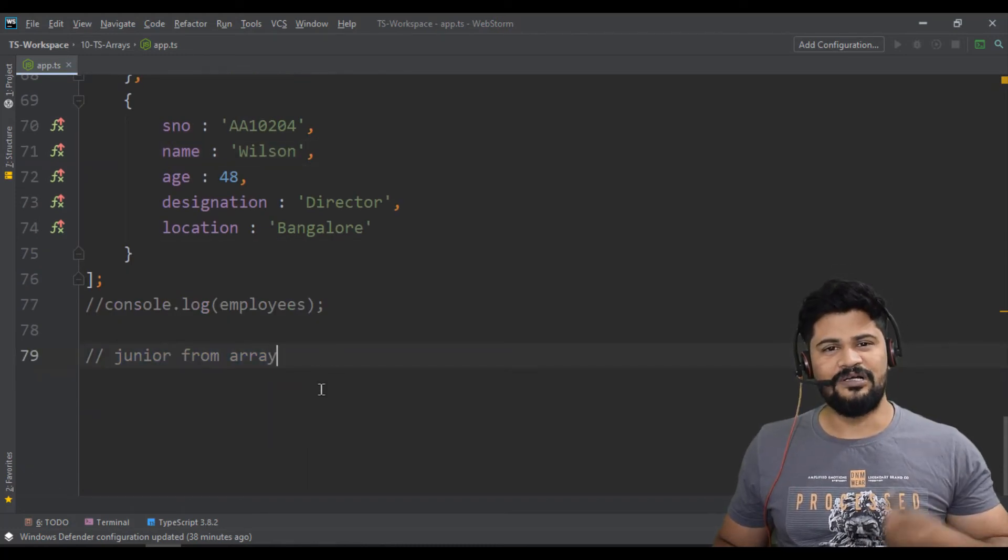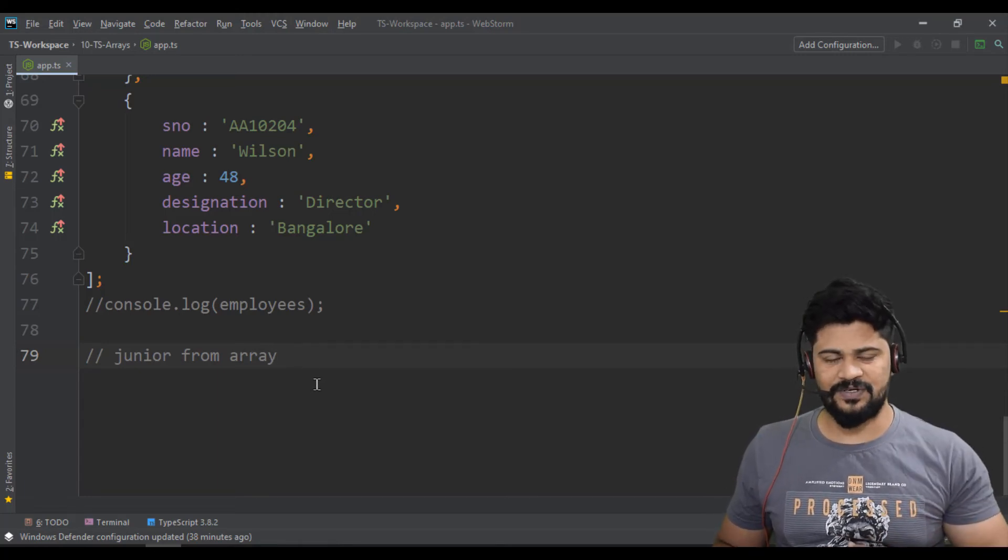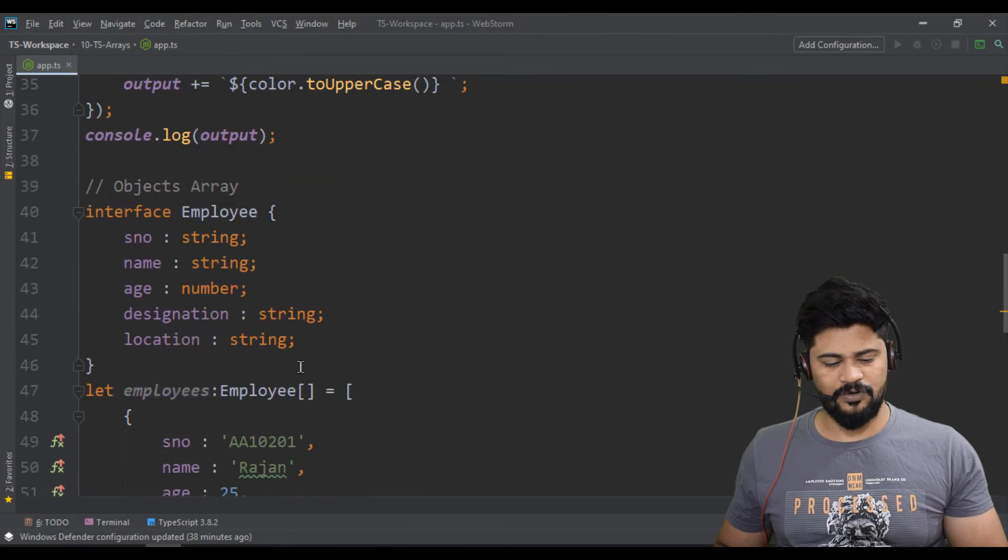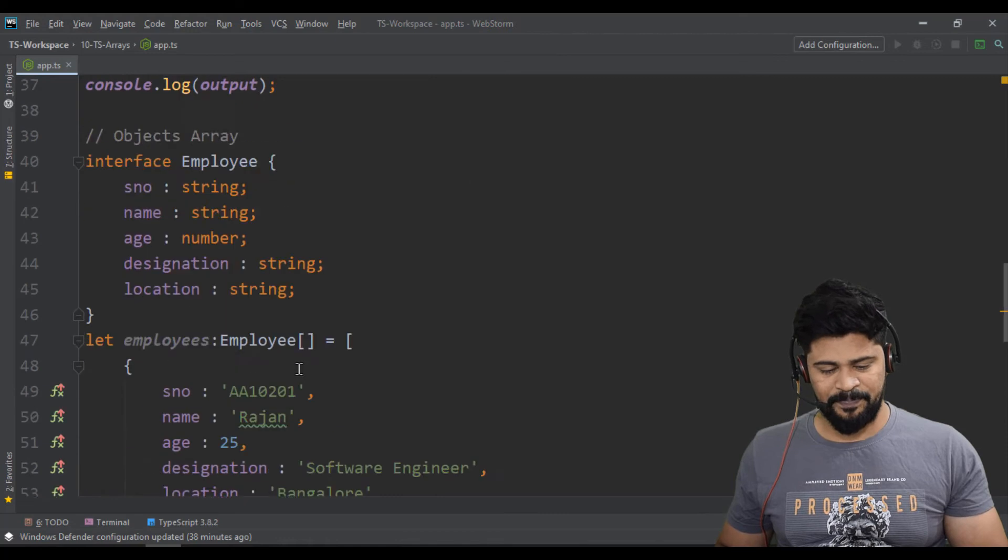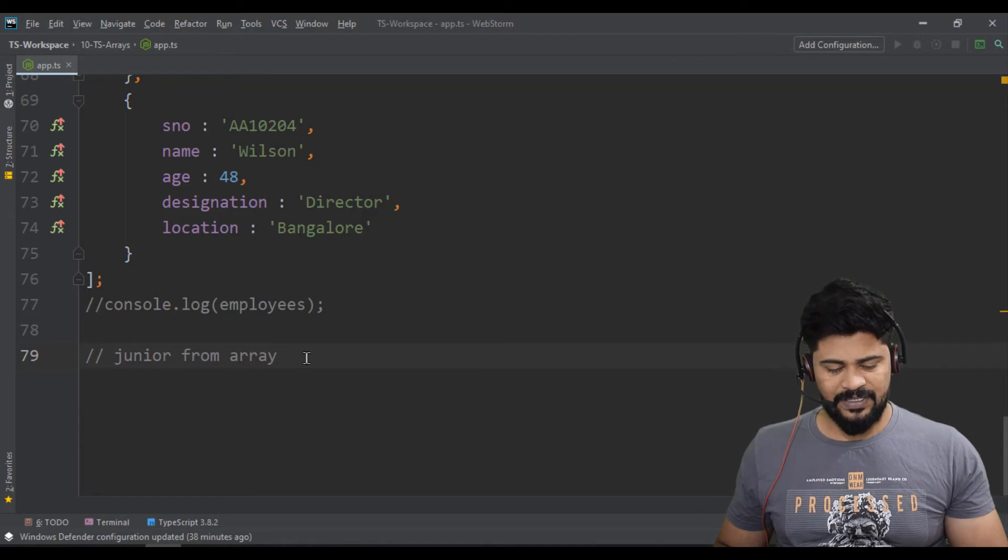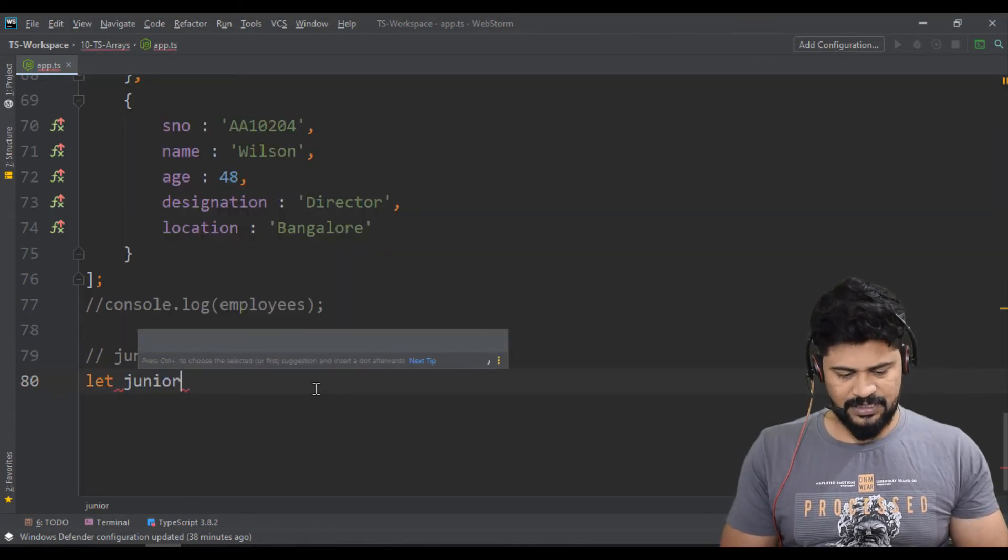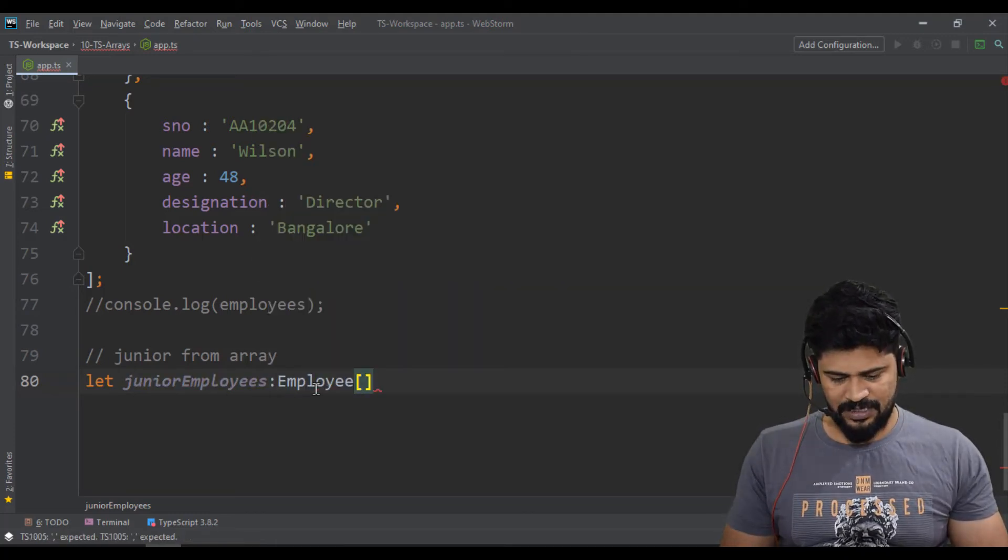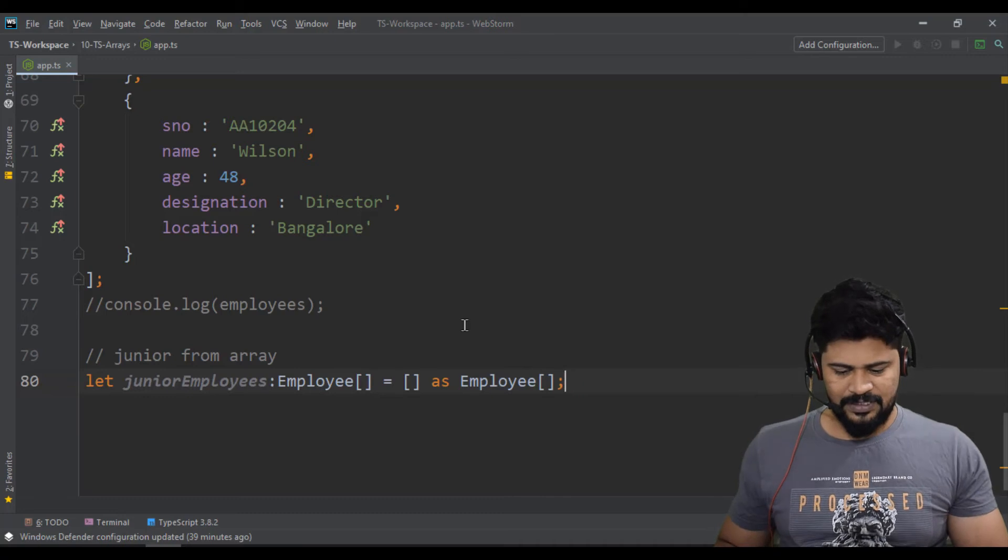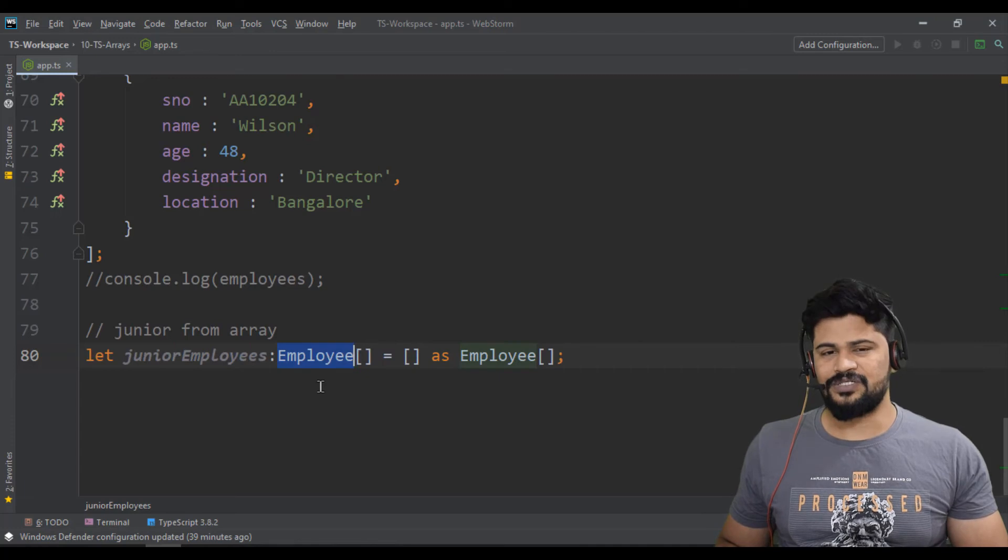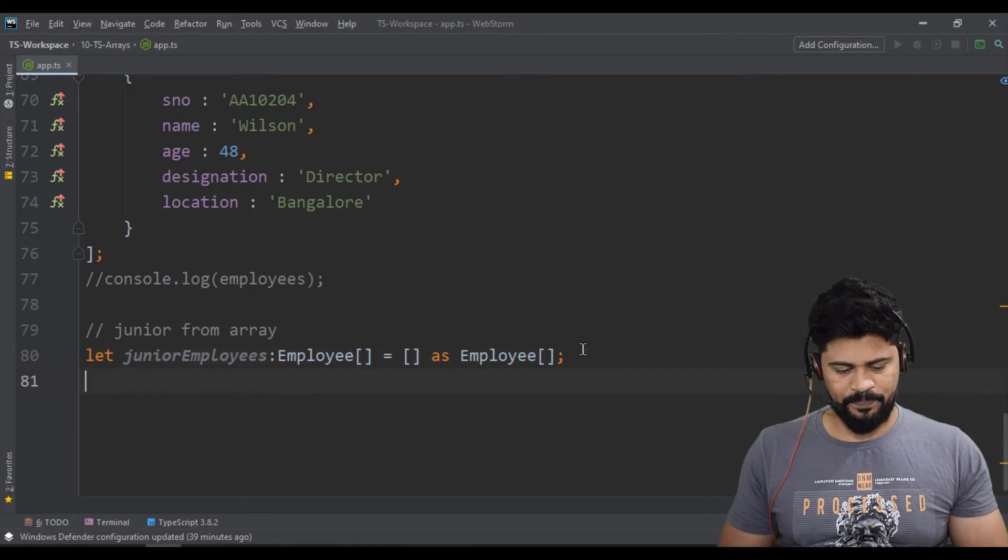Once you have to loop through the array and based on the age, you have to keep a separation of junior or senior. So how do I do? Actually you can use for-of loop, for-in loop, normal for loop, anything, or else you can also use a filter function of arrays concept. So let me tell you both ways. First we'll see without using any filter function. Let junior employees of type Employee array is equal to just empty array as employee array. So I have declared an empty array of type employee array because ultimately junior employees also you get an array of employees. So loop through.